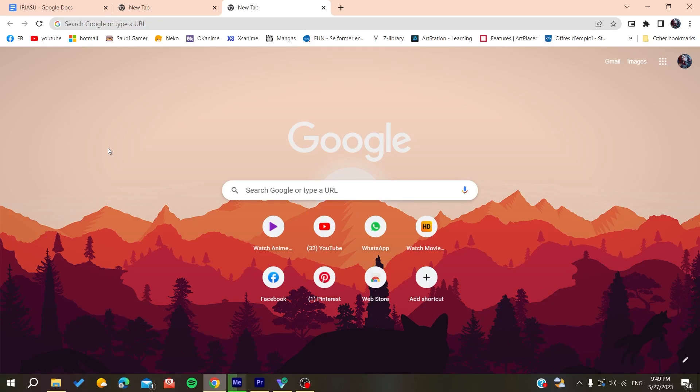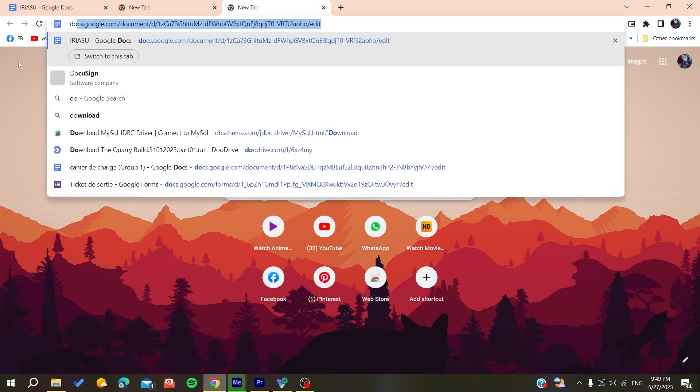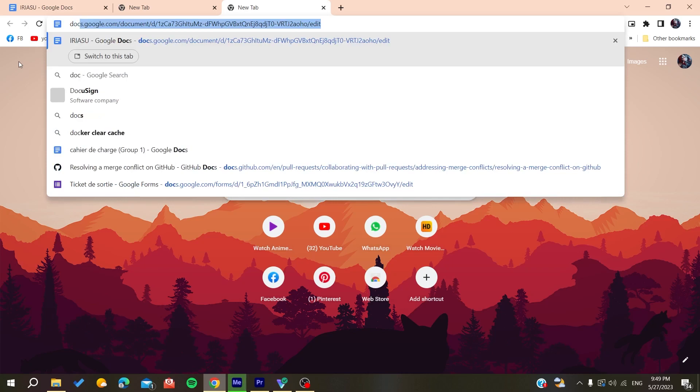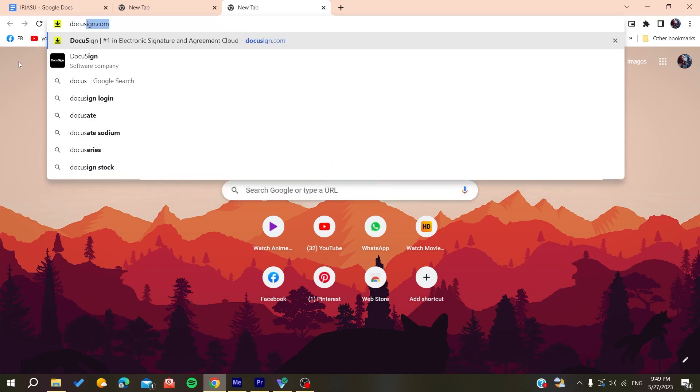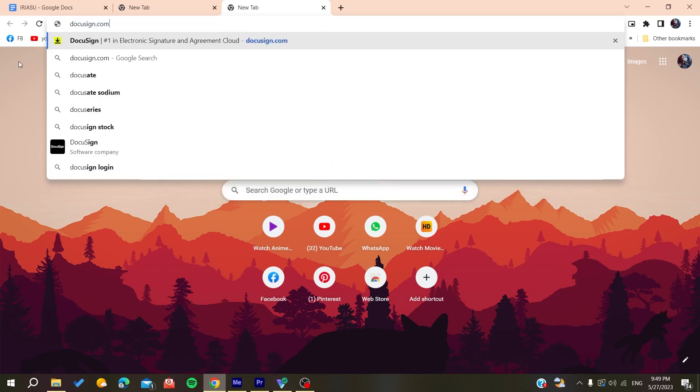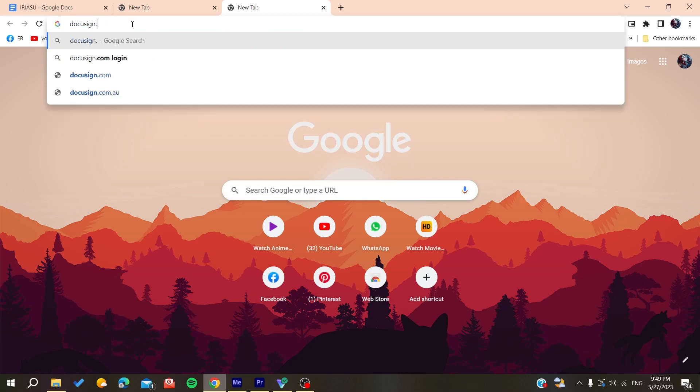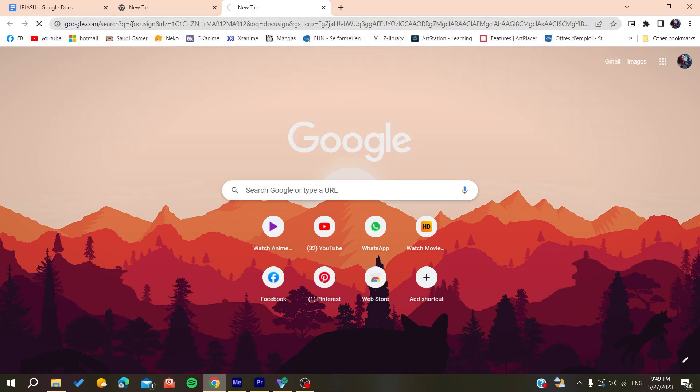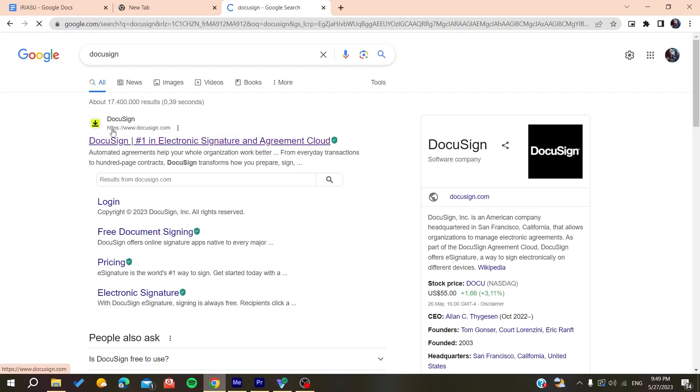Search for DocuSign. You can either type in the whole URL of the website or just search for it on Google and find the first link. Make sure it's docusign.com, click on it, and now we need to create an account.